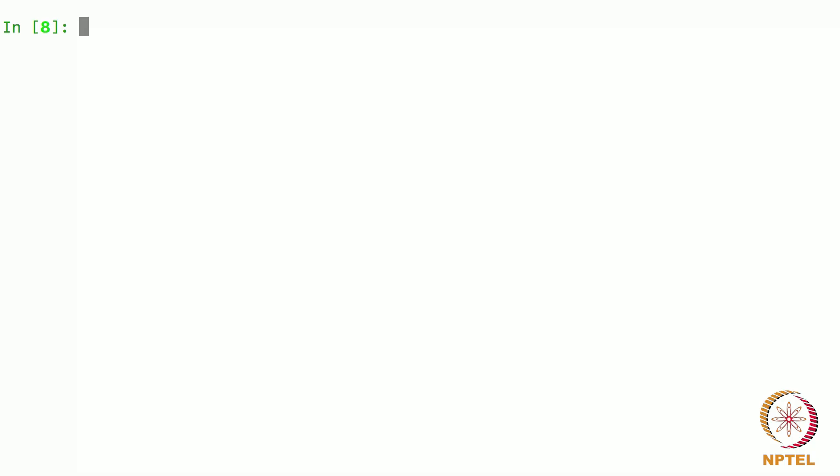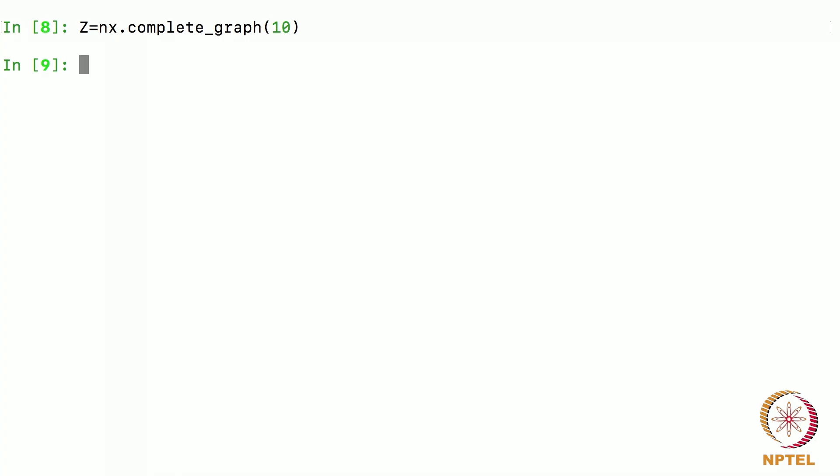Network x has a lot of built in functions. I will show you one such built in function, let me say z is equal to nx complete graph 10. This means it generates a complete graph on 10 vertices and assigns it to the variable z. Let us see what happens. I say enter. Now a graph on 10 vertices is created. Complete graph means it puts all possible edges between these 10 nodes. A little bit of thinking will tell you that all possible friendships between 10 people is actually 45. You can do the computation. You can take it as a homework and do it. It is a very straight forward question.